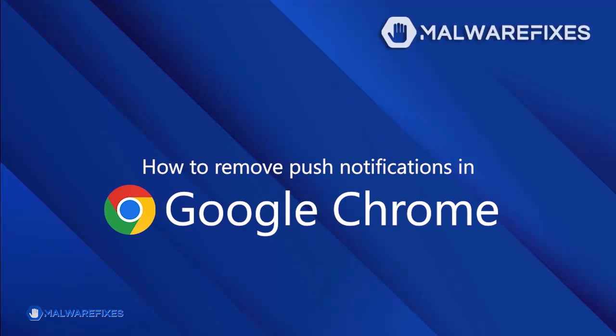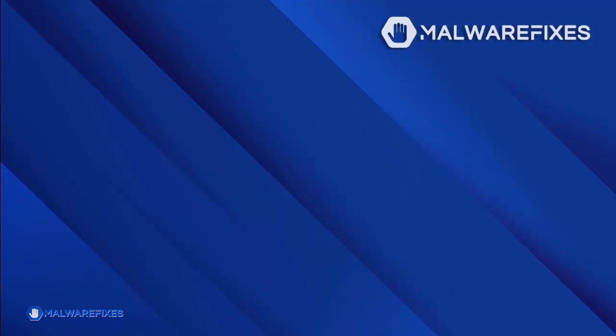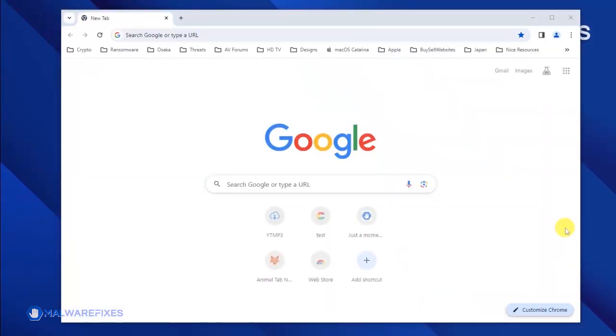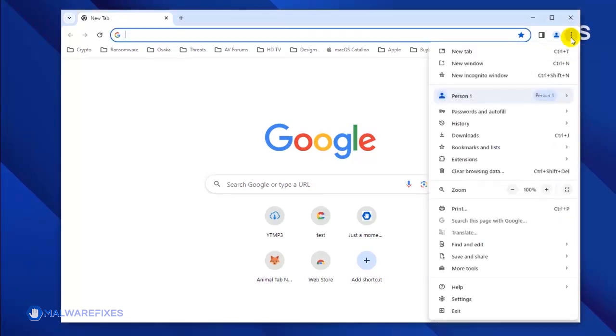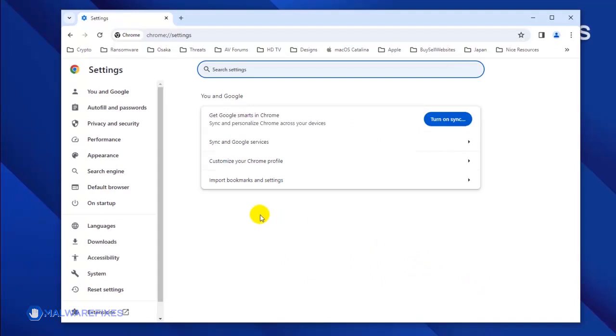To remove the malicious push notifications from the Google Chrome browser, please follow these steps. Open the Google Chrome browser. Click on the ellipsis icon located on the upper right corner of the browser. Click Settings from the drop-down list.